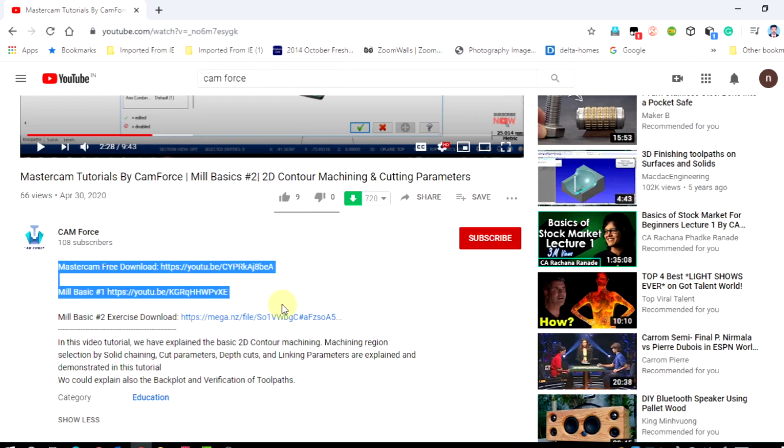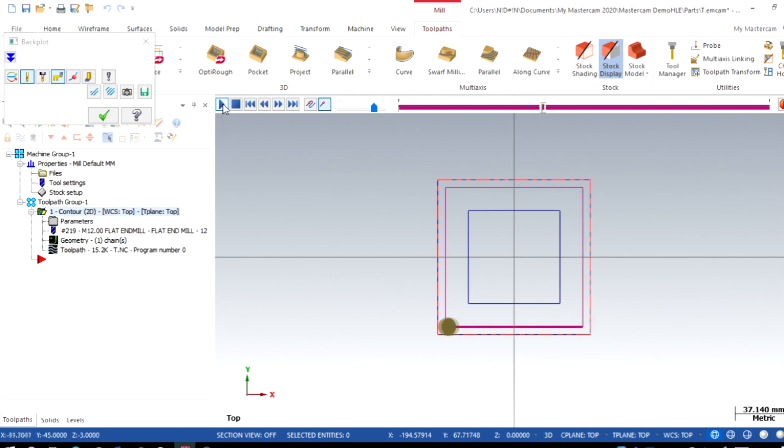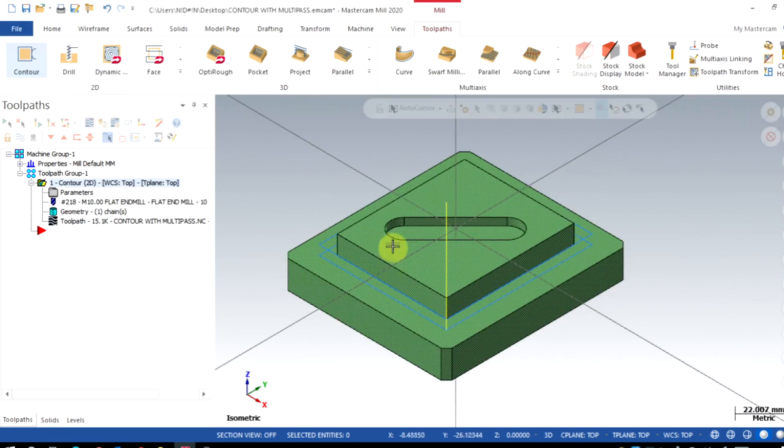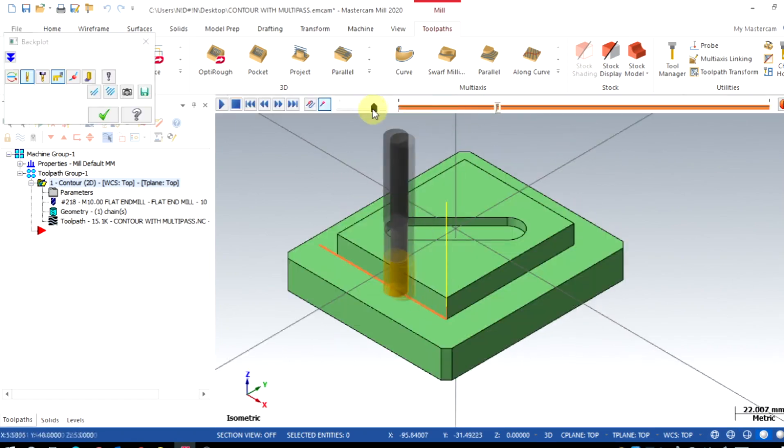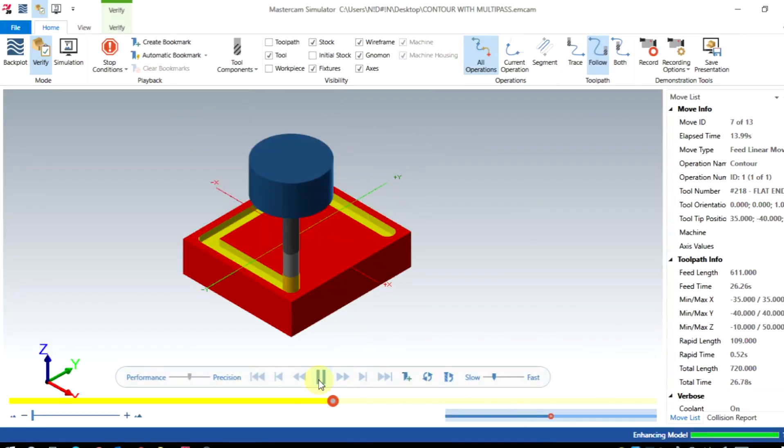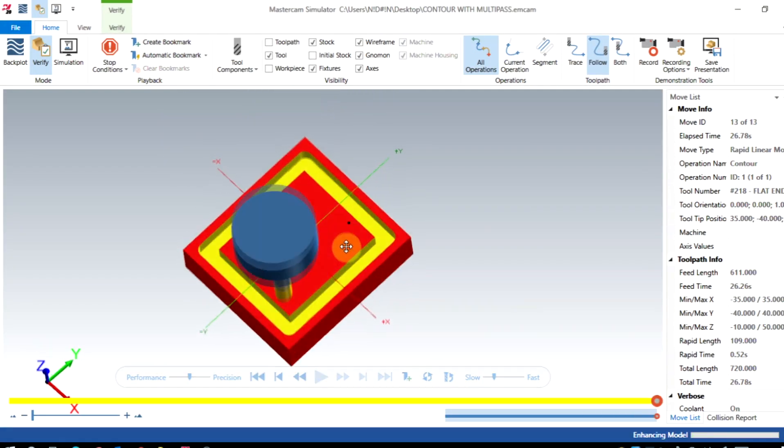Multi-pass is the option enabled in the contour toolpath to remove excess material by adding one or more passes with a particular step over. In this case, you can observe that the tool does not remove the excess material of outer boundary. In order to solve this,